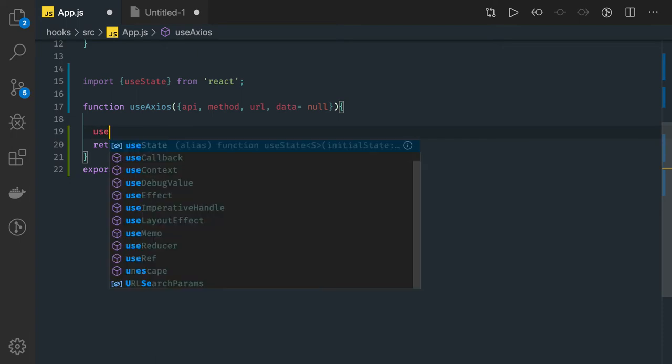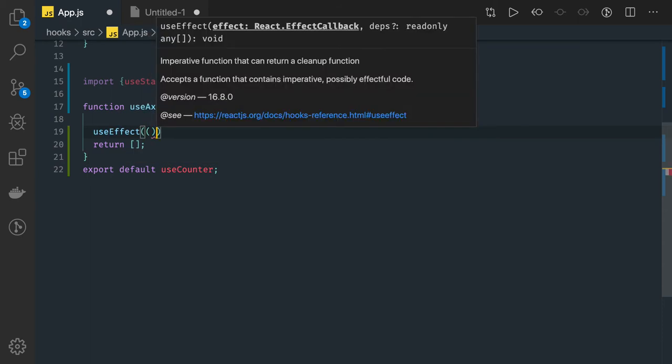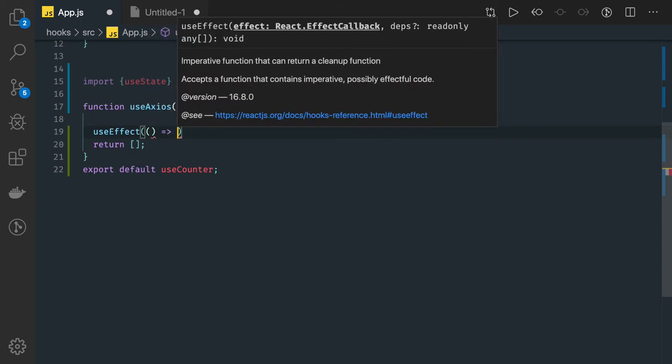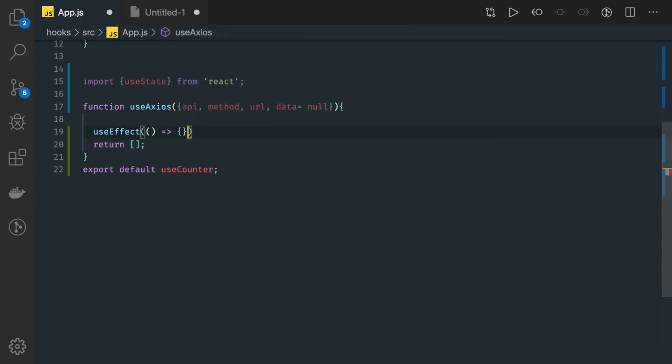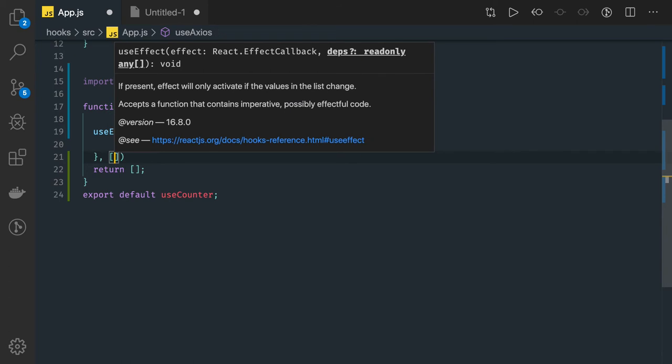So we will be using useEffect hook to make that API call. What will be the dependency here? The dependency will be whenever these things are getting changed we will make an API call: api, method, url, data, config.